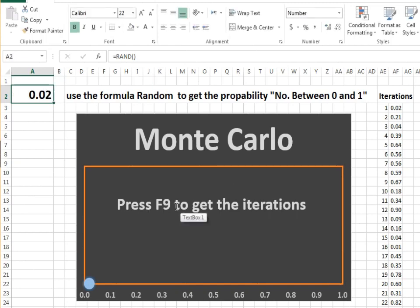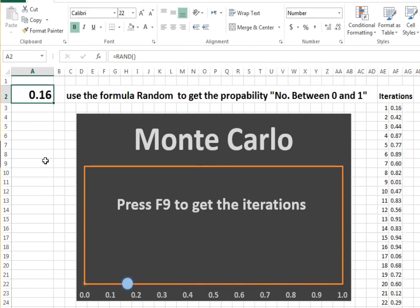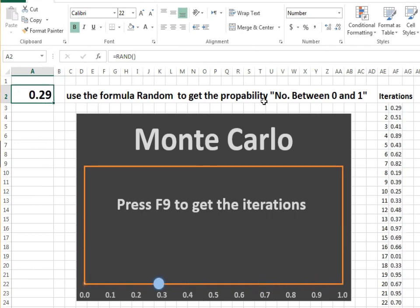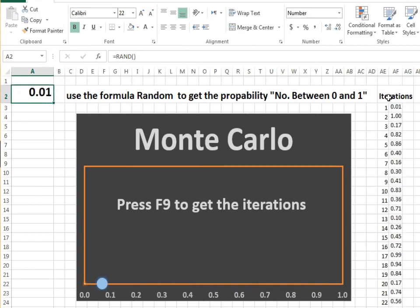By pressing F9, another attempt is made, and by repeating that, we get many possible values. The higher the iterations, the more likely it will occur, to finally predict the probability of certain values occurring.